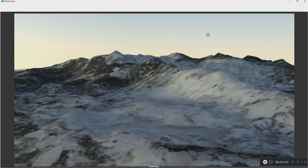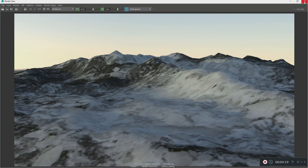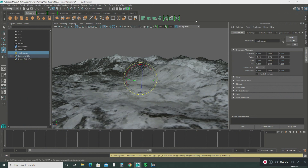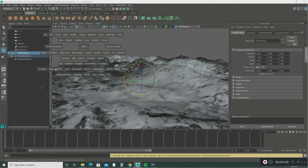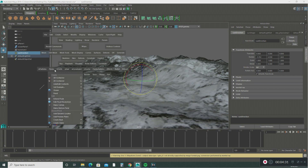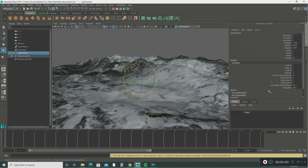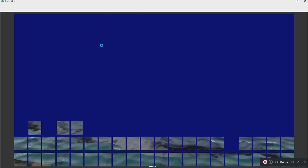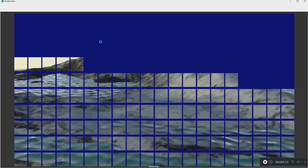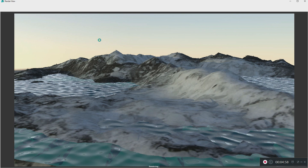Now I'm going to show you how to add water. It's very simple. Hit the spacebar, go down to Fluids, then go down to Ocean, and click that. Let's do a quick render. We've got some water now!